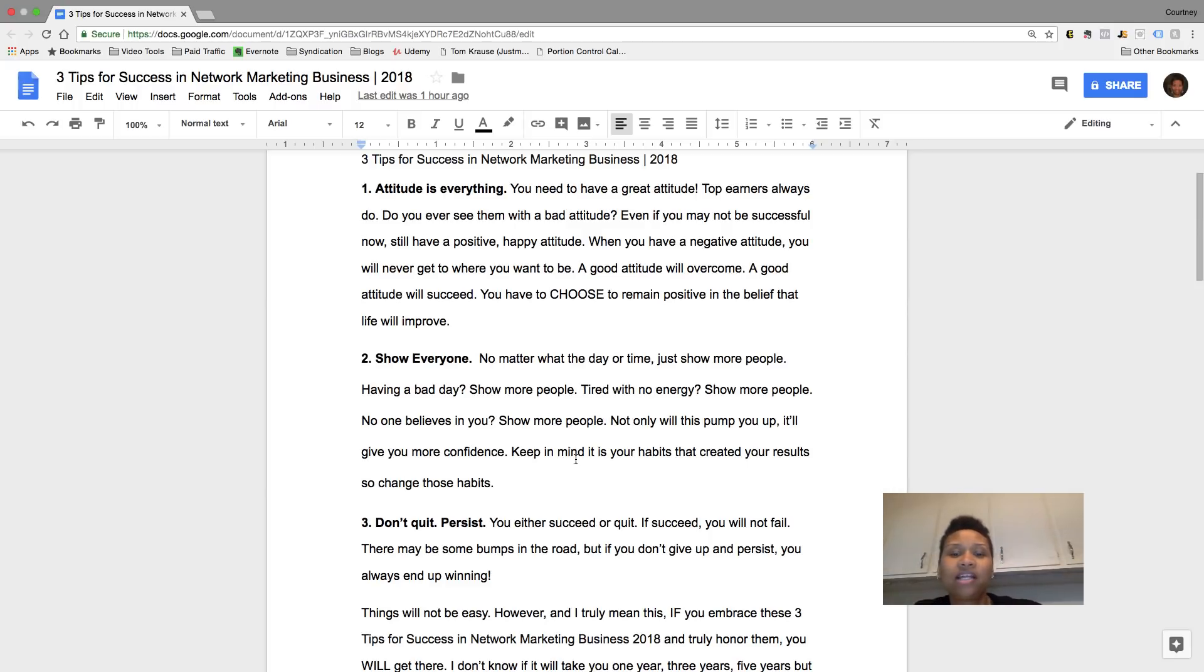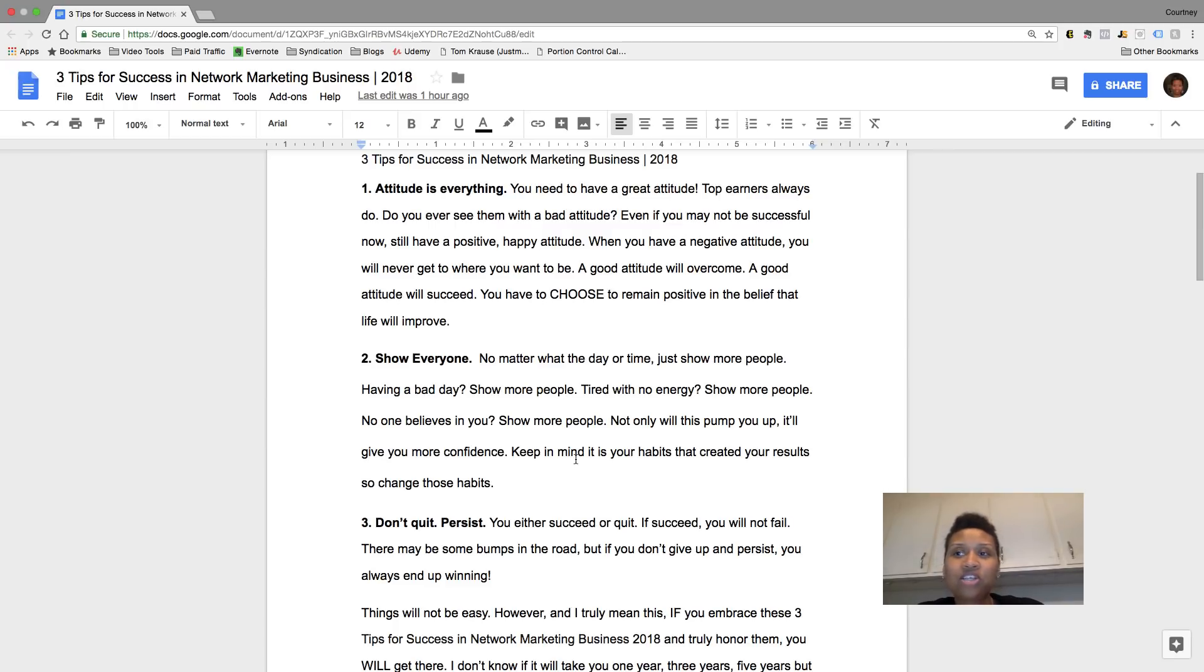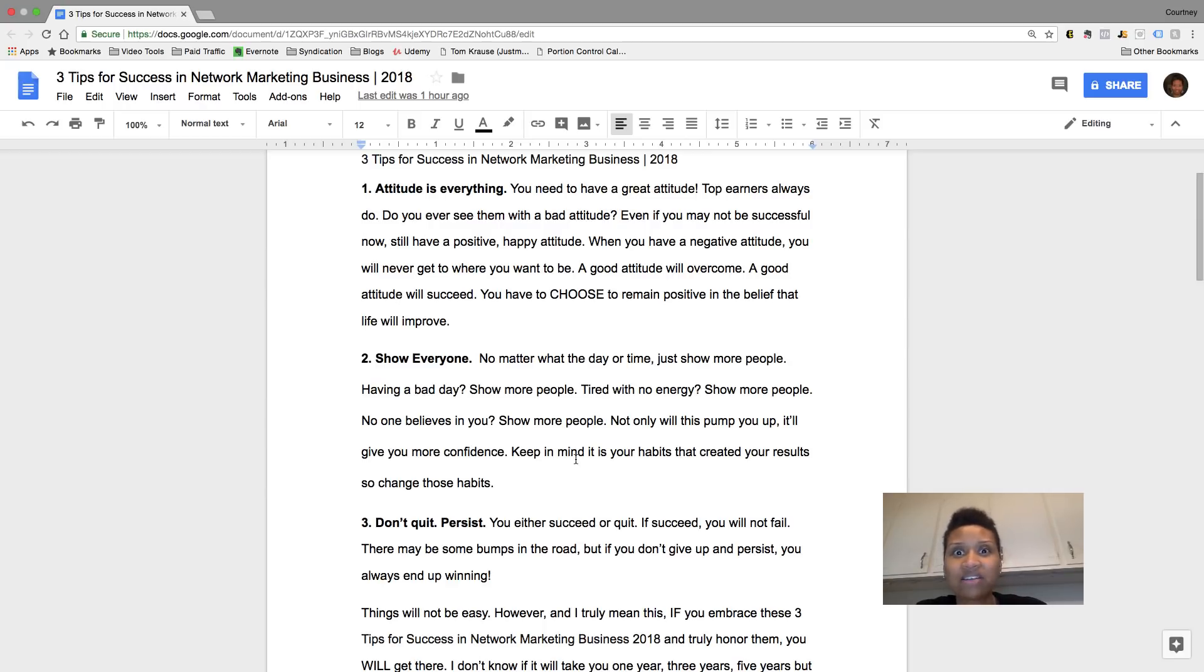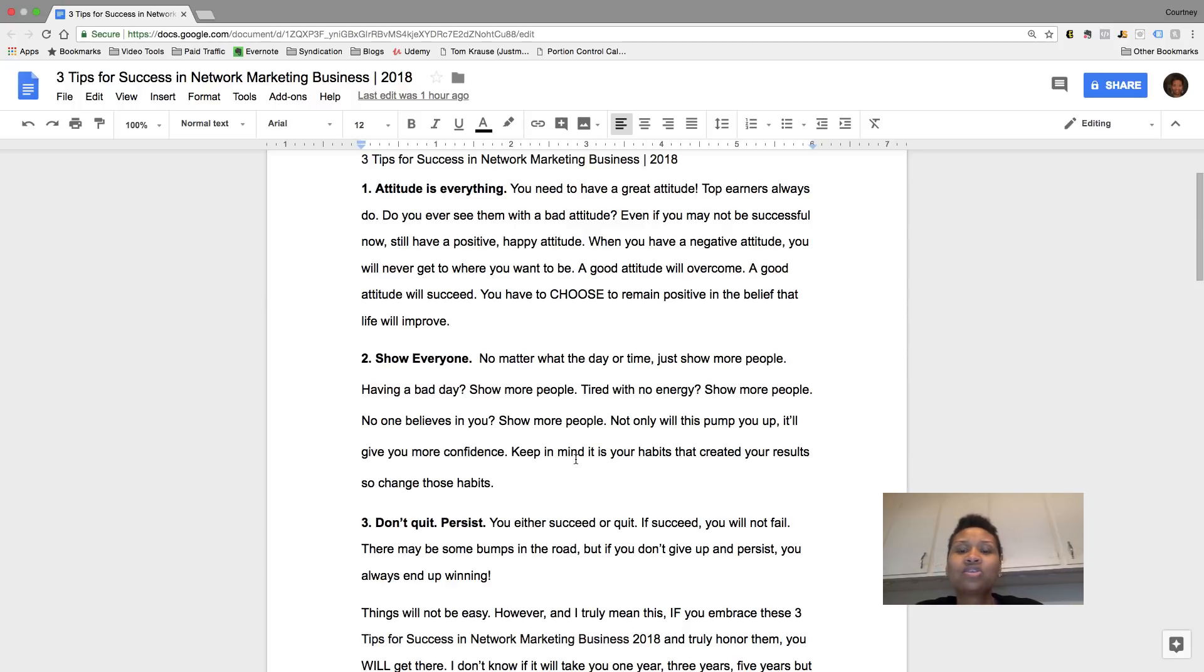So step one, I'm a firm believer that attitude is everything. So if you're in your business and you don't have a good attitude or basically your attitude is just bad, you know, people aren't going to want to connect with you.